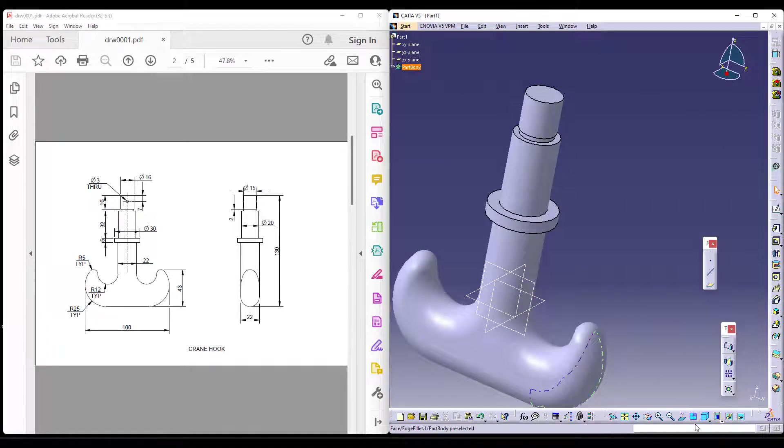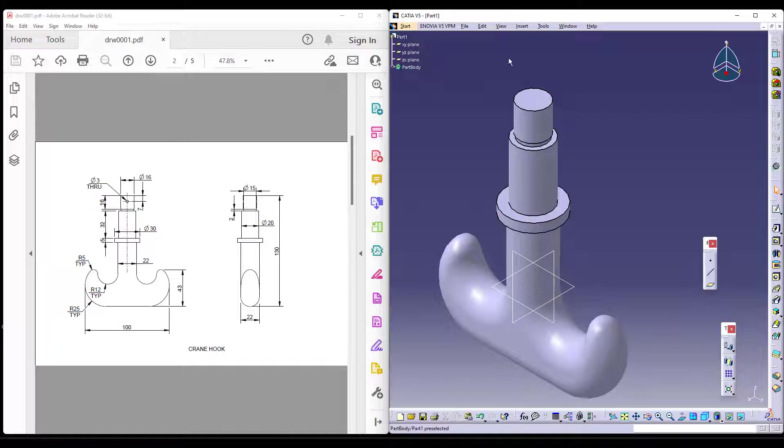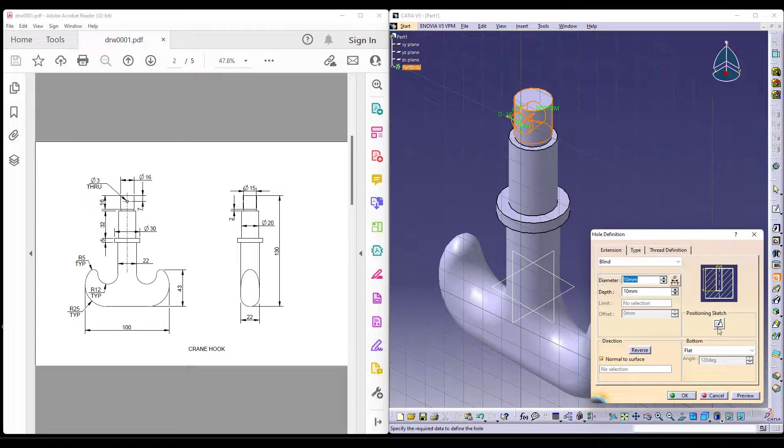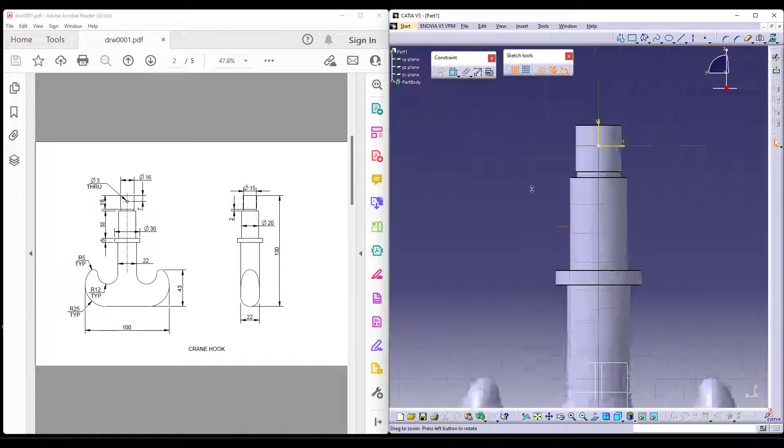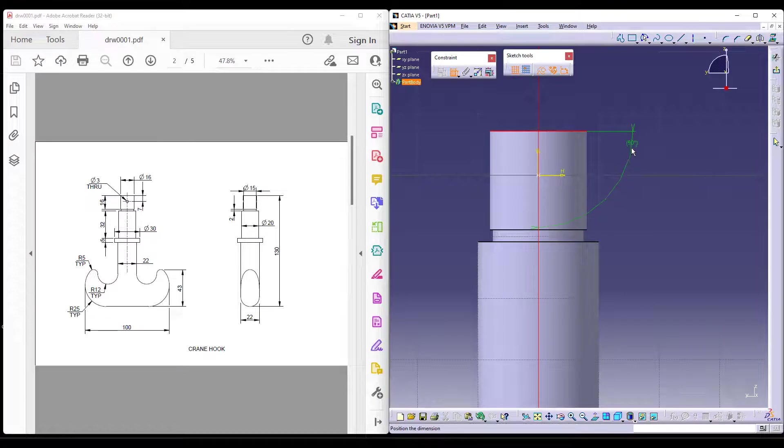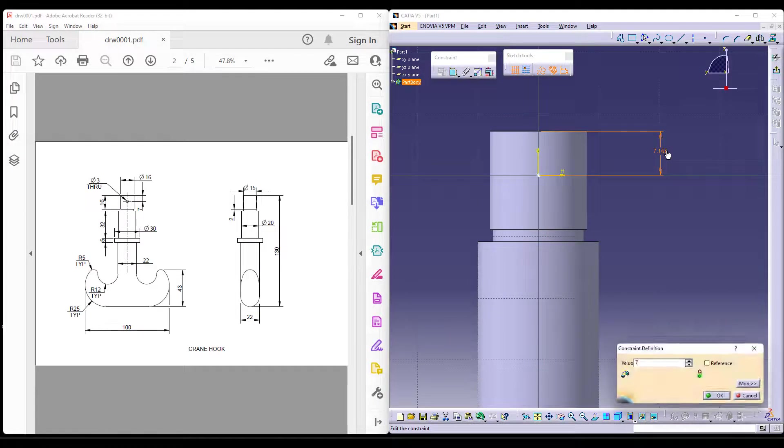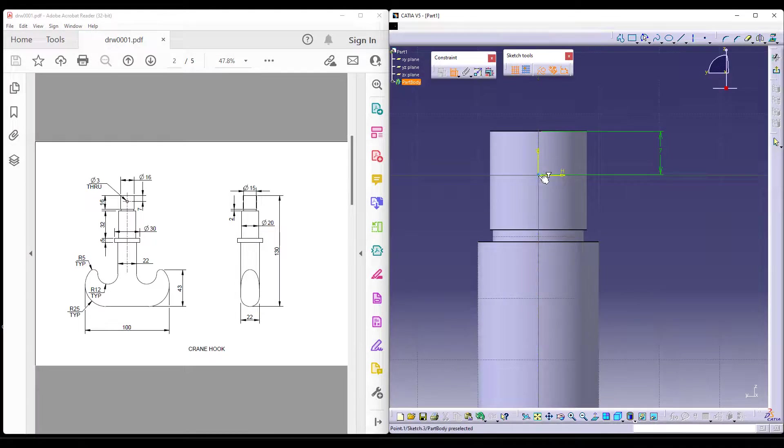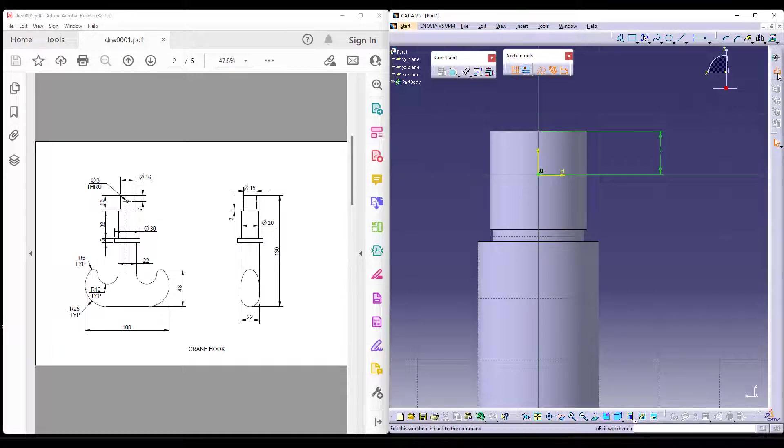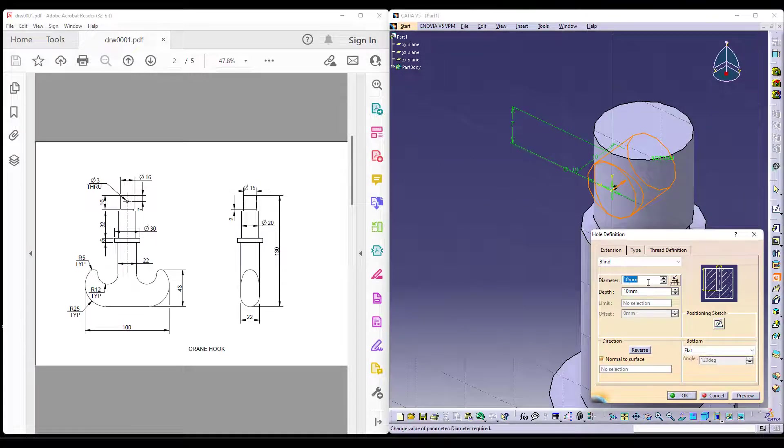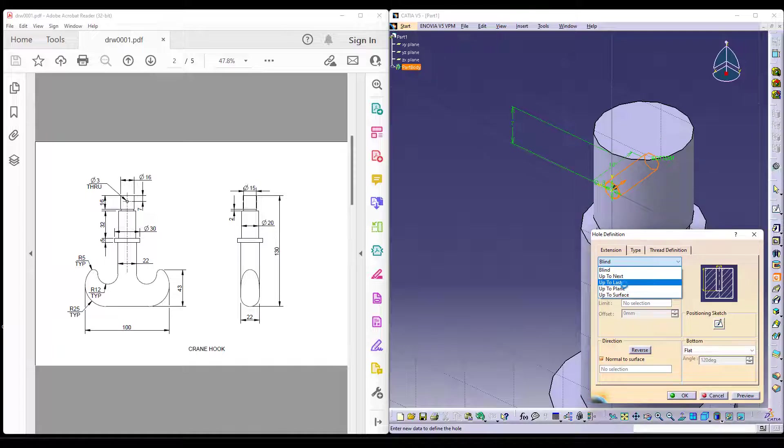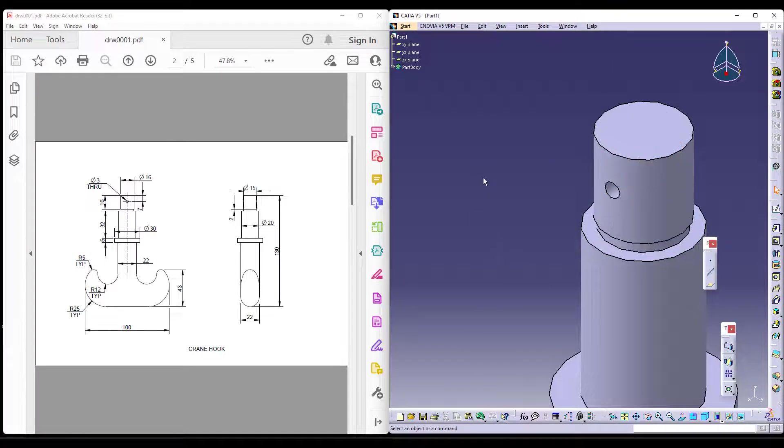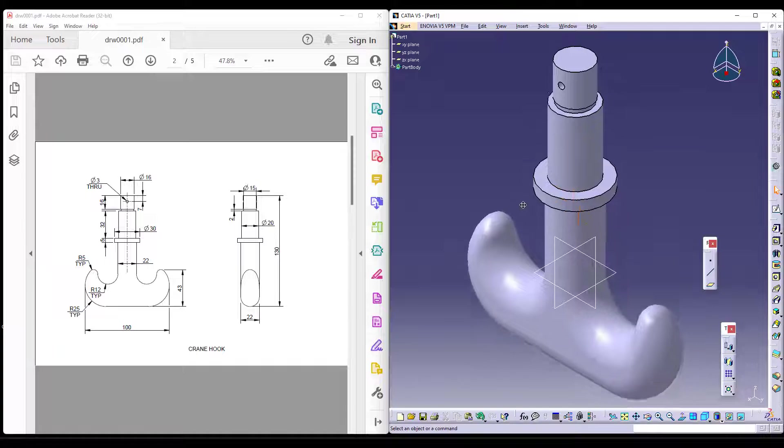Now, we have a hole at this location which is 7 down with R3 through. It is on the cylindrical body, so I can directly select the cylindrical face and start making my sketch. The distance is supposed to be 7, and it should be located exactly at the center. I will coincide with the axis. The diameter is 6 and it is through, so I will give it through and say okay. This is your crane hook.